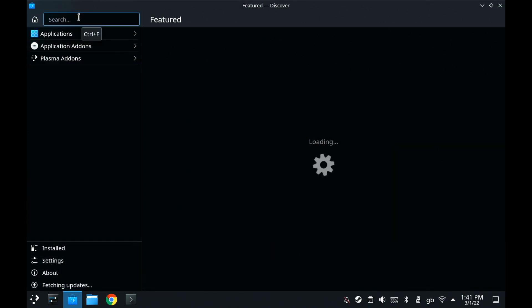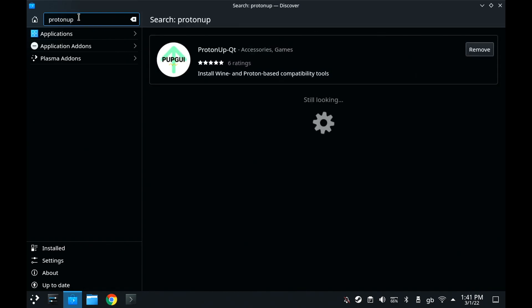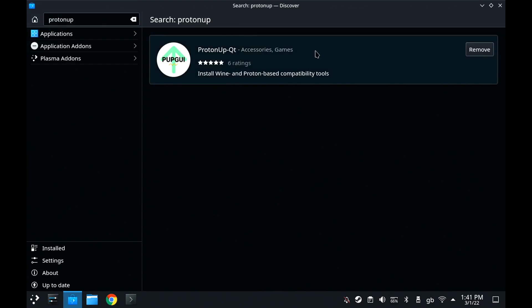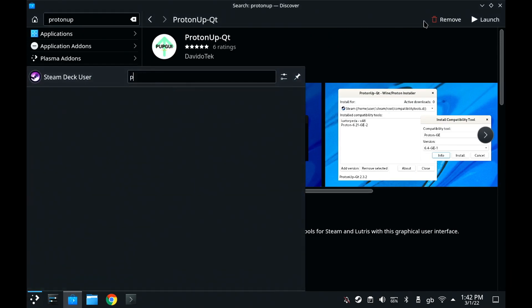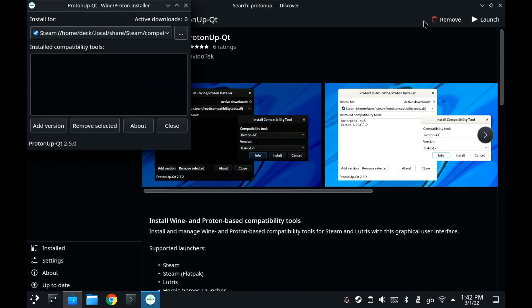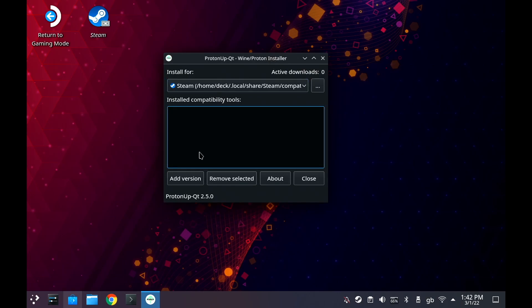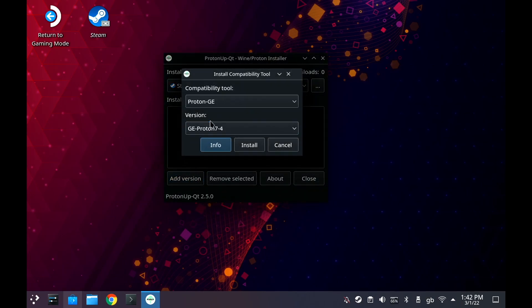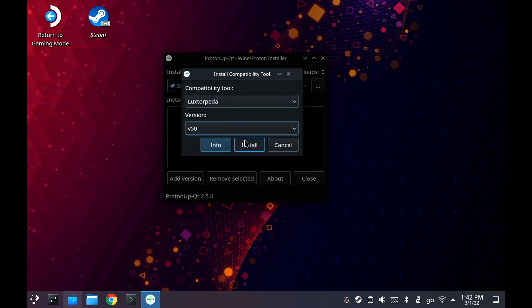For this, you go into desktop mode, open up Discover and search for something called ProtonUpQT. It's a really useful installer program that enables you to download, with a couple of clicks, extra compatibility layers — because Steamplay is just a system that uses compatibility layers like Proton. But we're going to use a different one made by the community called LuxTorpeda. You'll see it is literally a couple of clicks — it will download it, install it, put it in the right place, and then it's basically done.